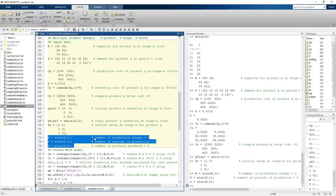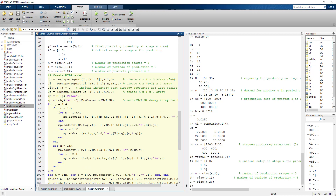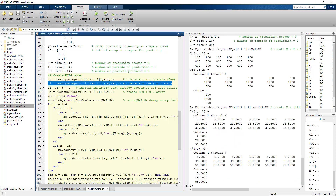The number of stages (3), periods (6), and products (2) are all determined from the sizes of data arrays KD and K. We then create the MILP model. CP is expanded to a three-dimensional array — three stages by six periods by two products. CI is three by seven by two. The replicate and reshape commands are used to create multidimensional arrays of the correct size.